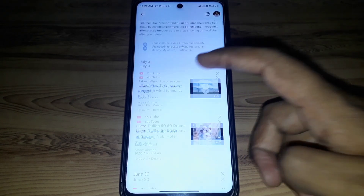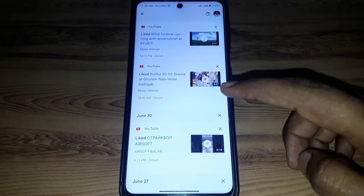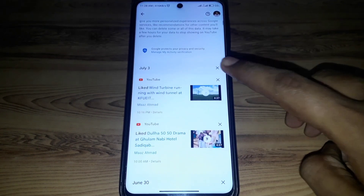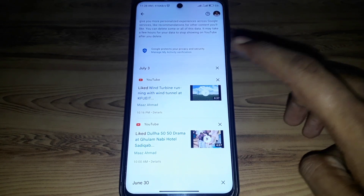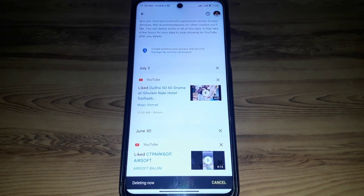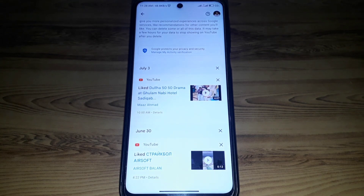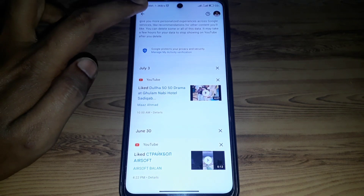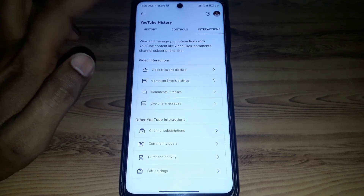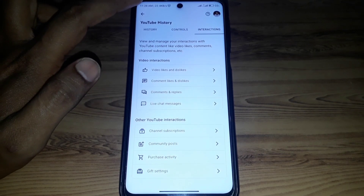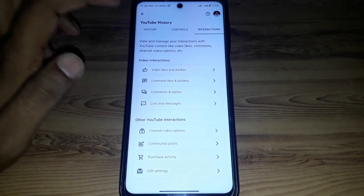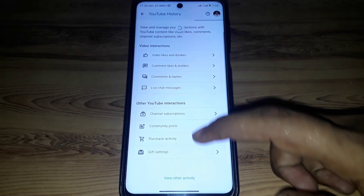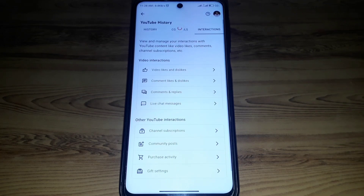Here you can find Video Likes and Dislikes, where you can see all of your YouTube likes and dislikes. If you want to remove them one by one, you can delete them from here. But if you want to delete all of them in just one click, you need to go back.